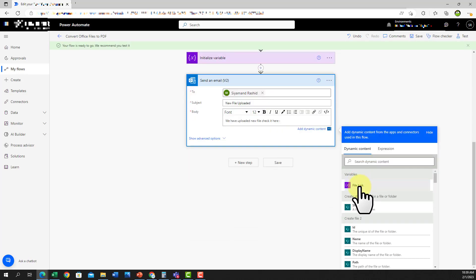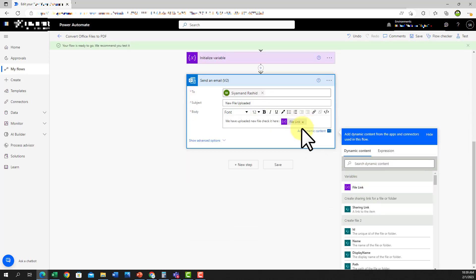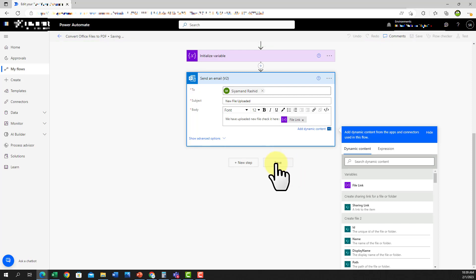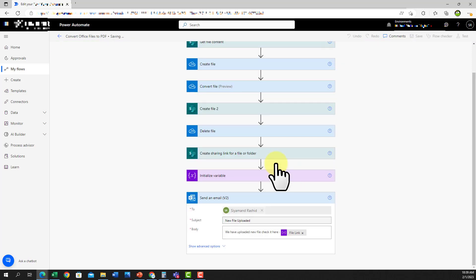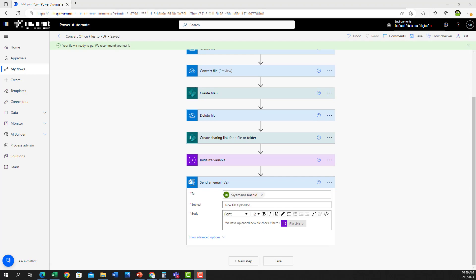If this variable is not appearing in the list, it's better to save your flow then it will come up. Then click the file link and our flow is ready to test. So I will test it and see how it works.